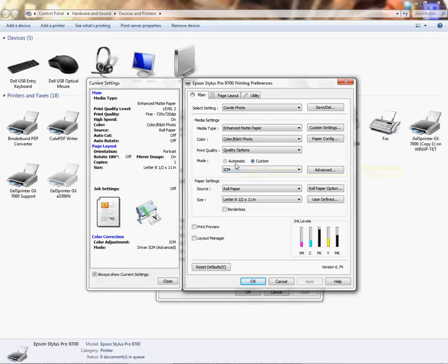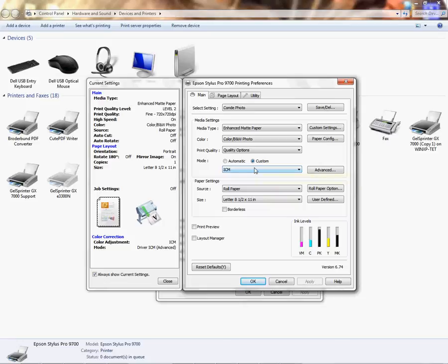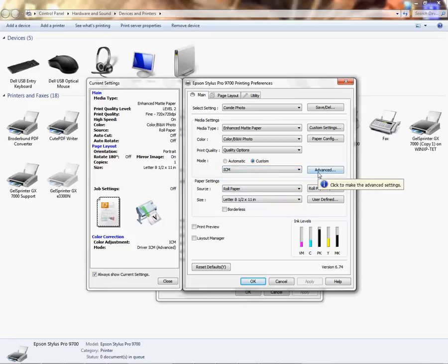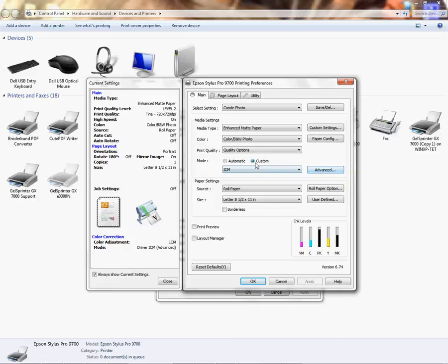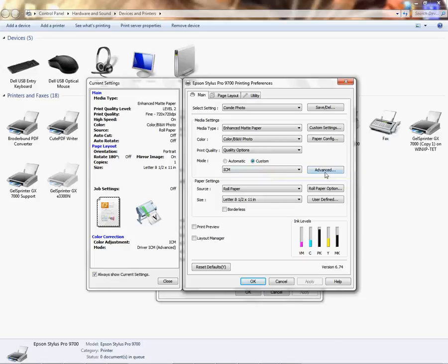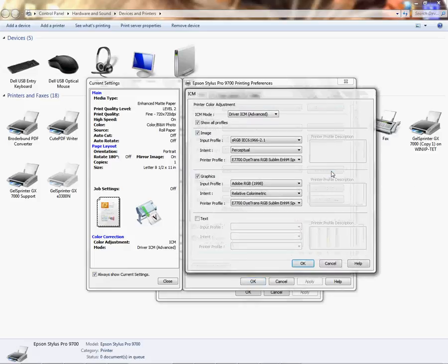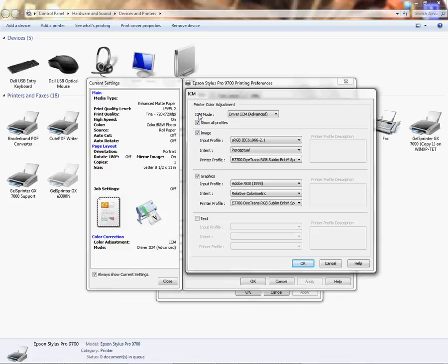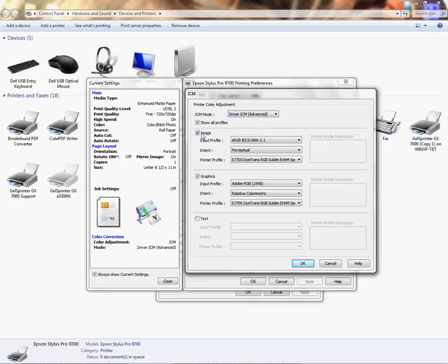Then you'll come down to your Mode. Make sure you select Custom Mode and then drop down and find your ICM, so you'll left-click on ICM. Now once you click on the custom radio button, this Advanced selection will light up. You'll be able to click that, and in here what you want to see is the ICM mode. In the drop down you're going to choose the Driver ICM Advanced, and then you're going to check all of these three boxes here: Show All Profiles, Image, and Graphics.